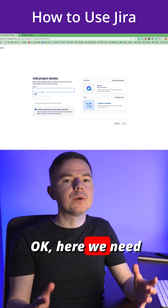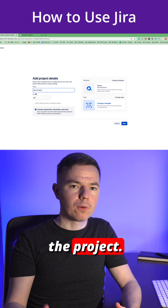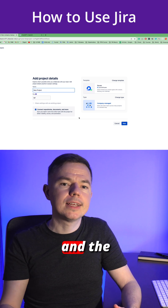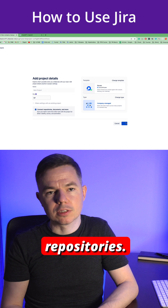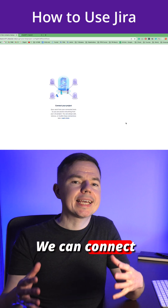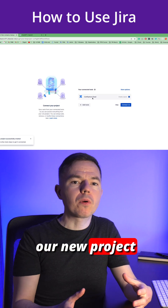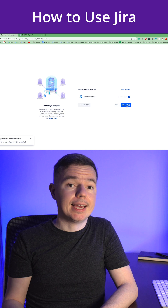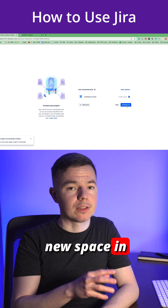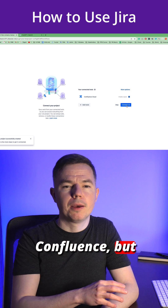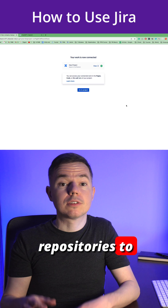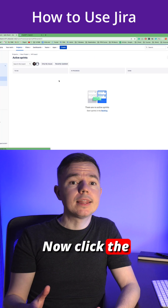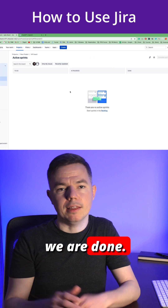Here we need to give a name to the project. We'll keep this checkbox to connect Confluence and the repositories. We can connect all the tools to our new project on the next screen. I'll create a new space in Confluence, but I'll leave repositories to developers. Now click the button and we are done.